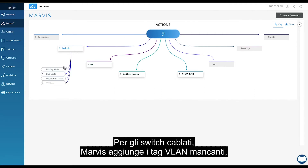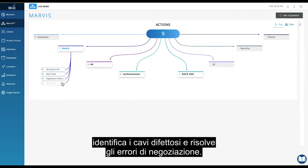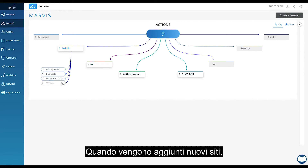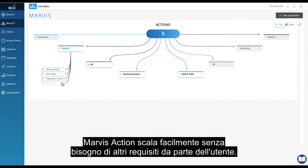For wired switches, Marvis adds missing VLAN tags, identifies bad cables, and fixes negotiation mismatches. As sites get added, Marvis Actions scales with ease without additional requirements from the user.